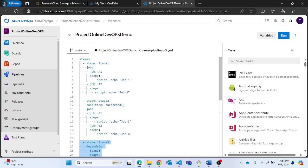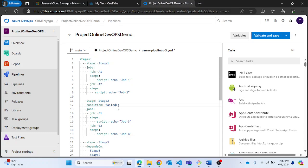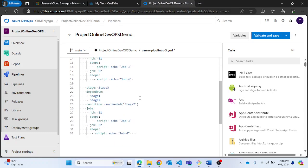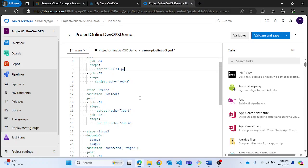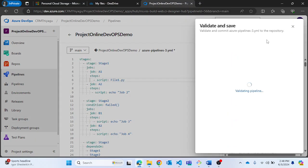Now let's look at another example. Let me revert to the previous condition 'failed'. This time I need to actually make stage 1 fail. I'll provide a non-existing script file — 'file1.py' — so the stage will fail when it can't find that file. Let me validate and save.